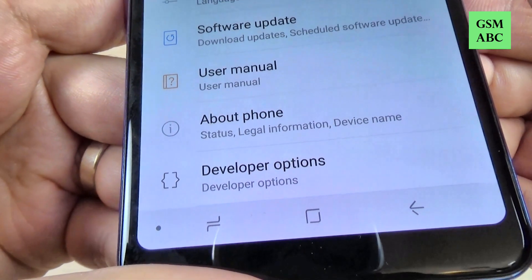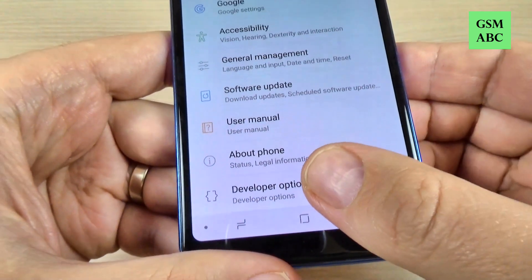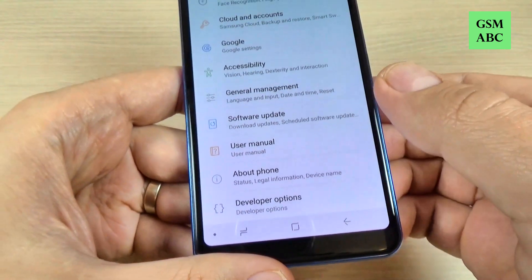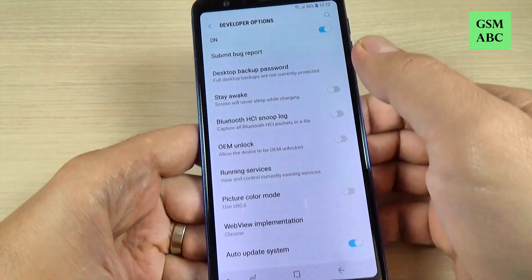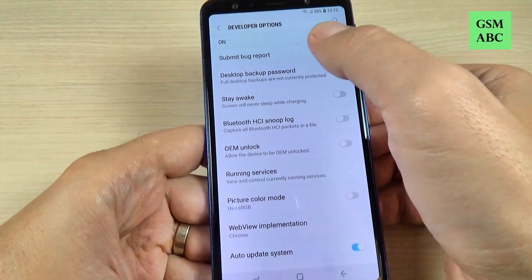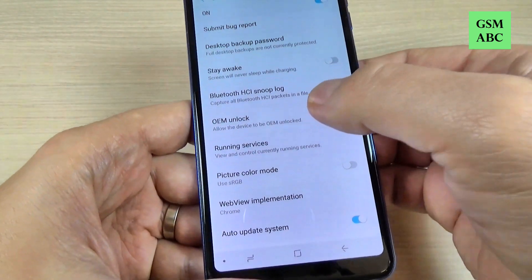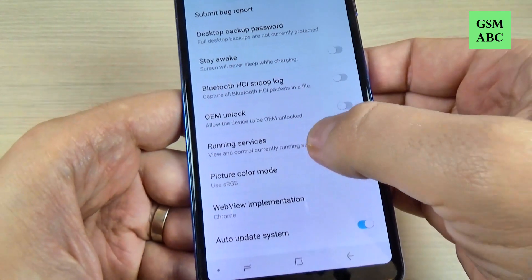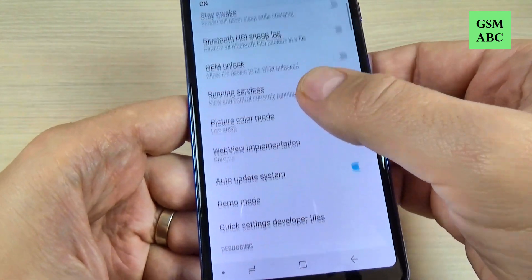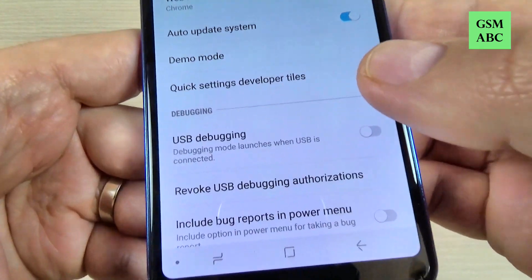Hi guys, and welcome back to the GSM ABC YouTube channel. In this tutorial, I will show you how to enable developer mode on the Samsung Galaxy A7. The method is the same for the A6, A8, and A9 2018.